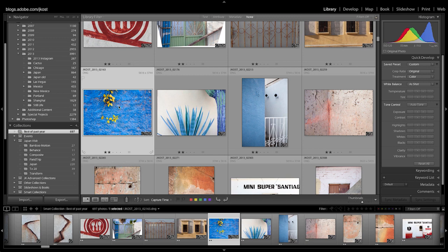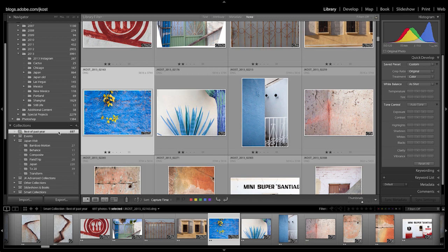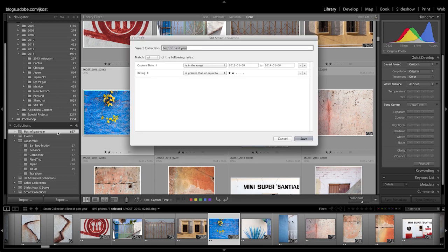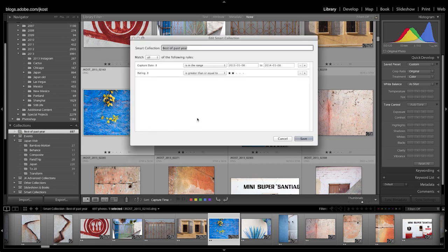And of course I can always go in and redefine my criteria for my smart collection simply by double clicking on that collection and then changing any of the parameters here.